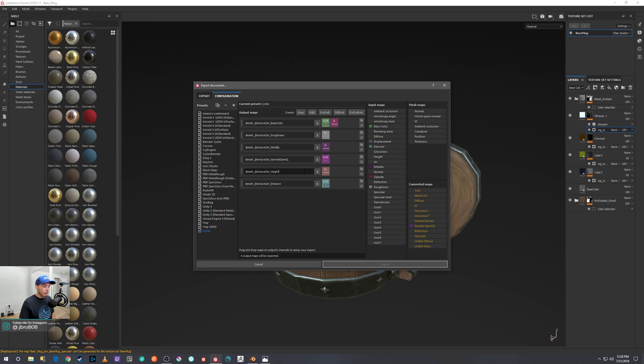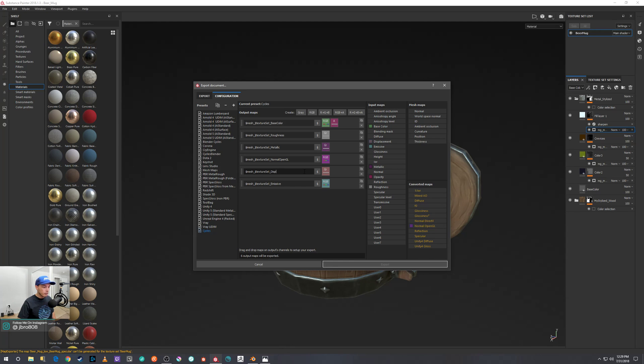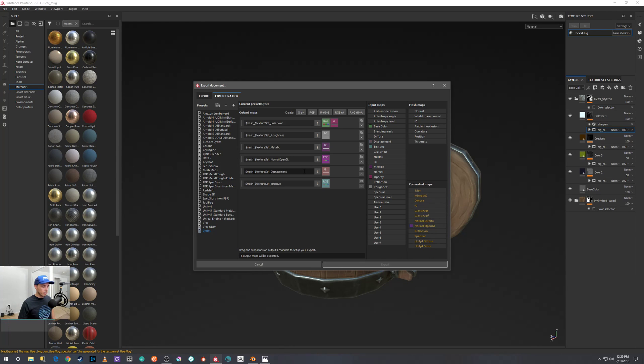And once again, to keep things organized, we want to rename that displacement.